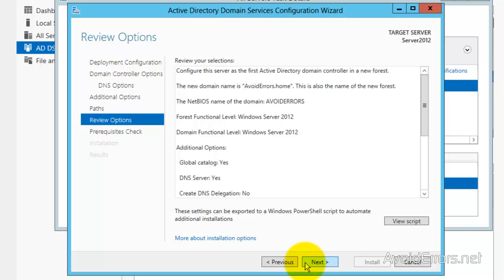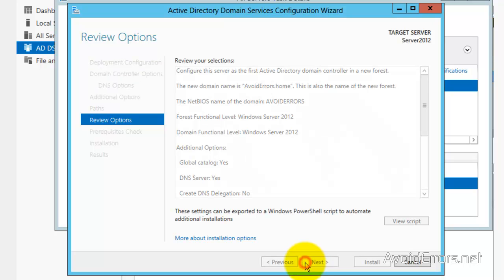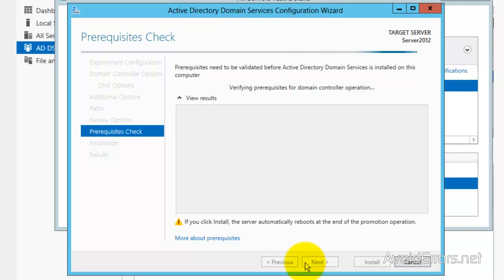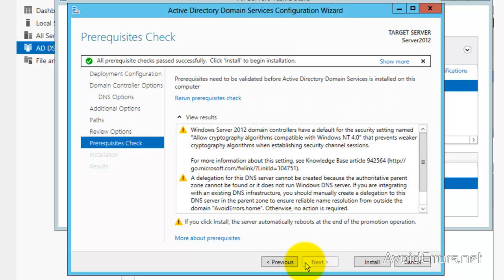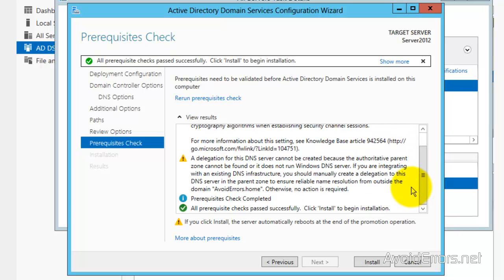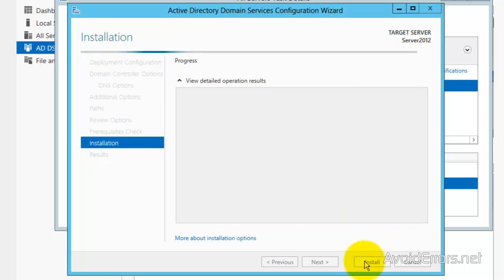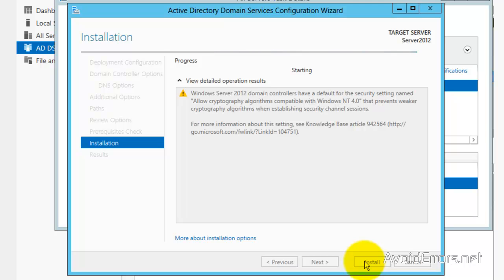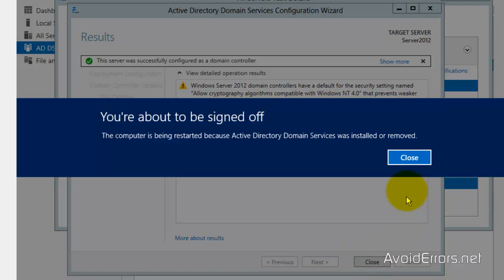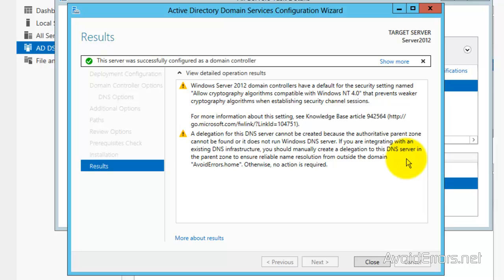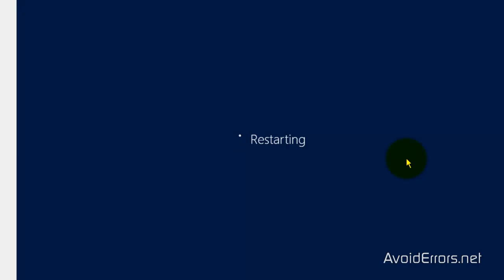Now it's going to give you the prerequisites. Most of them are not very important, but in real-life, try not to have any questionable prerequisites. Then click on Install. Close here.